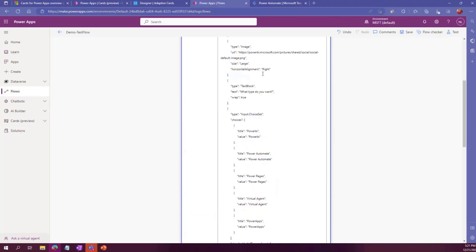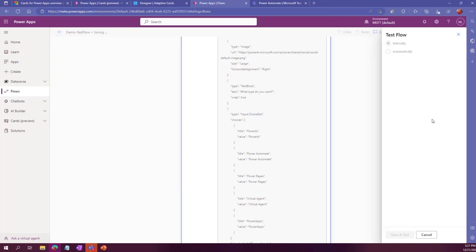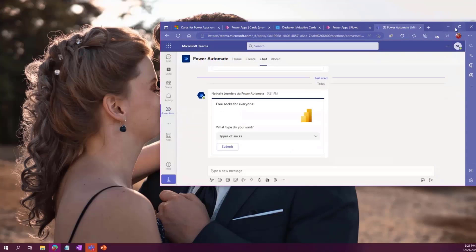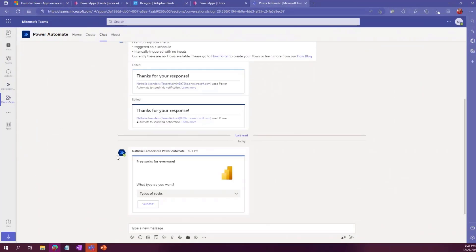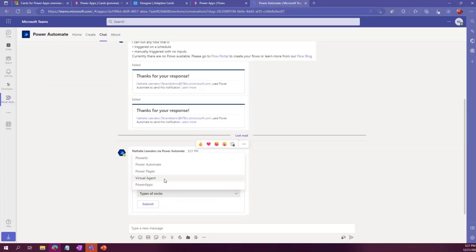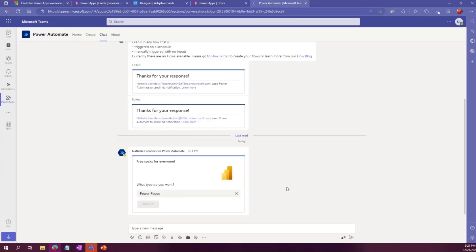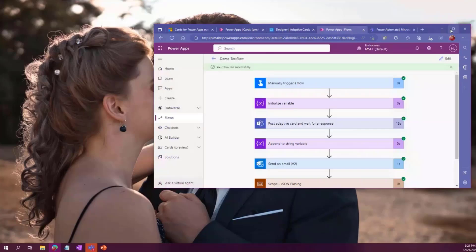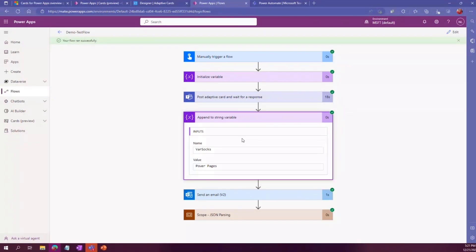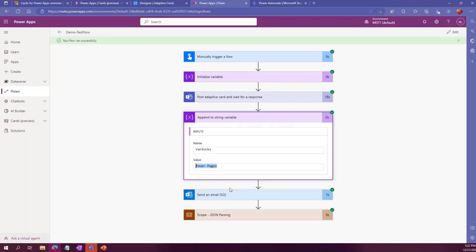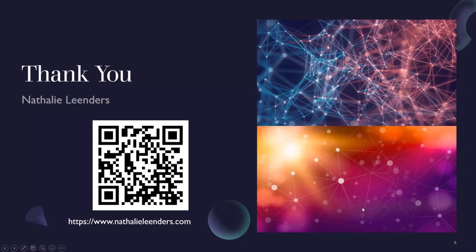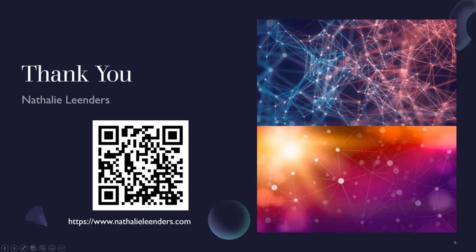And then once somebody gets this within Teams, I will show you what it looks like. Run the flow. Here it shows within my Teams. It shows the card that I've just designed. And I'm going to say, hey, I like Power Pages. You go here. I like Power Pages. Hit submit. And then in my flow, it gets that output. And it stores it in my variable socks that I've selected Power Pages. And then you can use that to feed that into your Power App or any other thing that you may want to use it for. So that's about it. And that was my explanation on how to get Power Automate to get the Teams output for you.